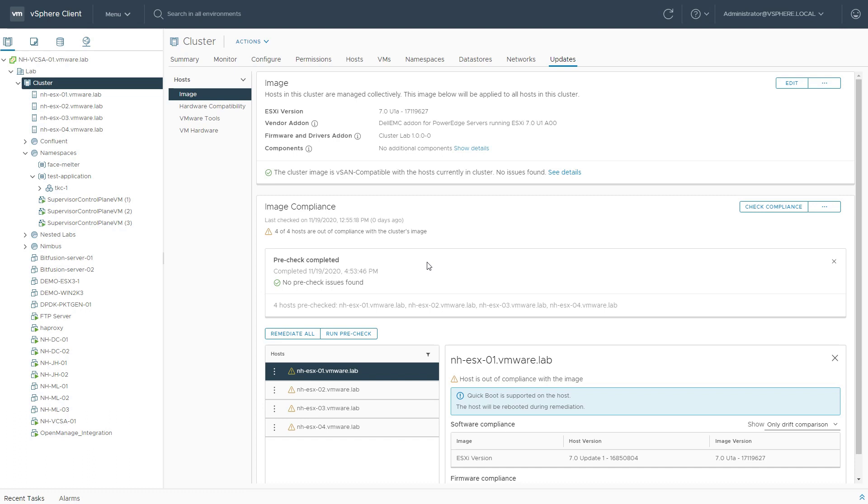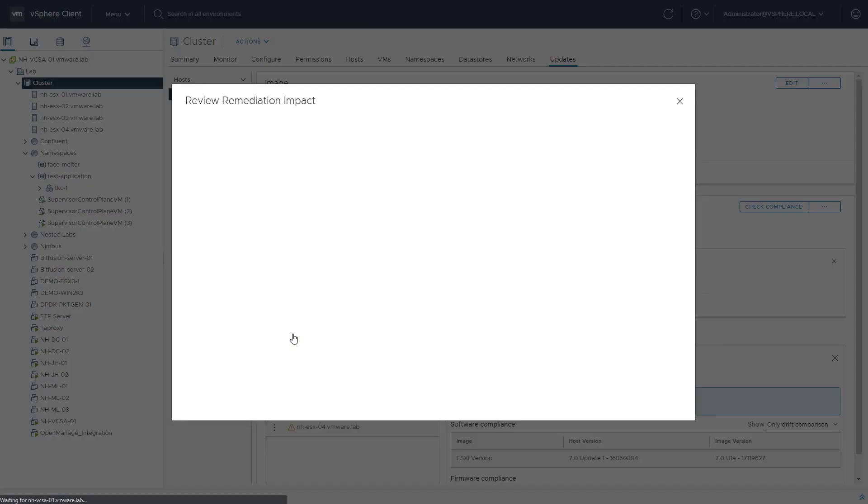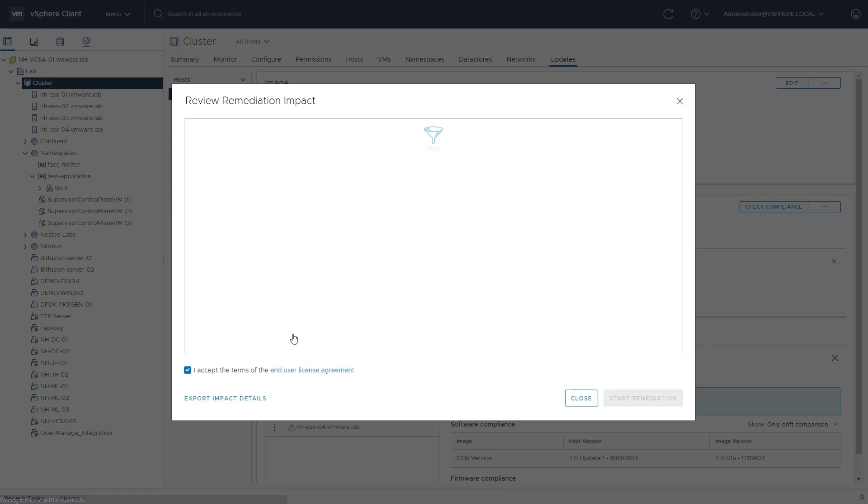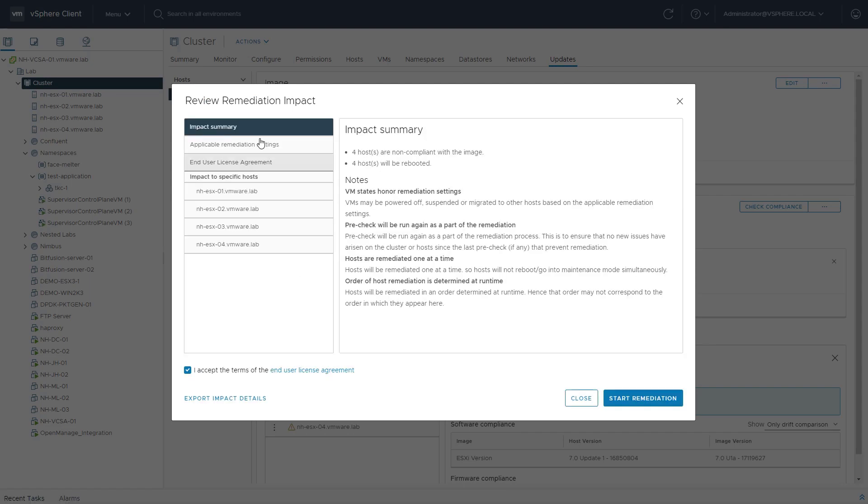All right, we waited a couple of minutes, and no pre-check issues were found. So we are good to go to start remediation. Let's hit that Remediate All button, and we'll be able to review the remediation impact.